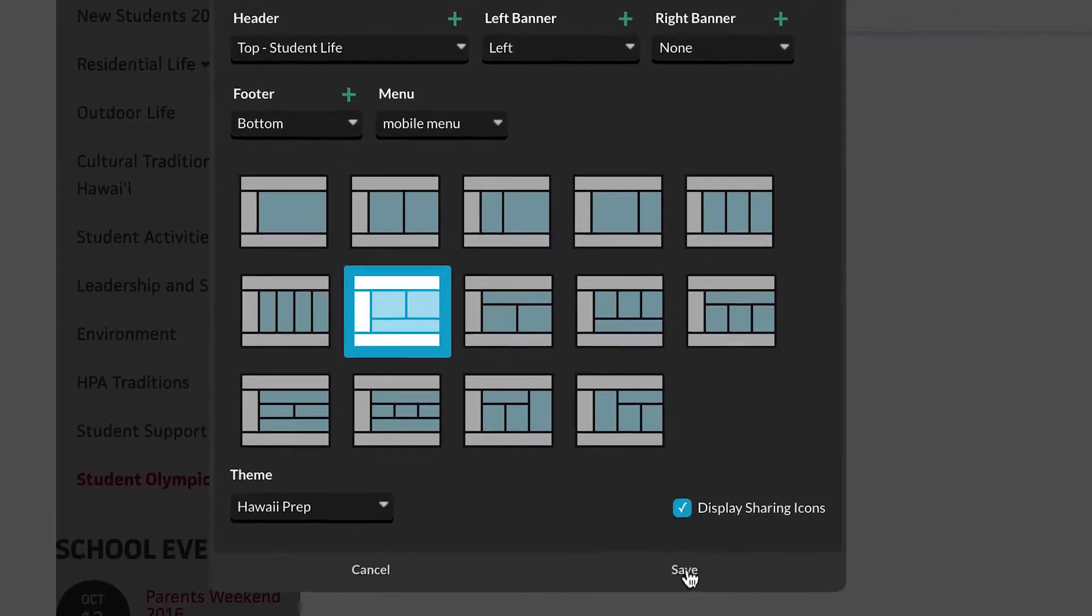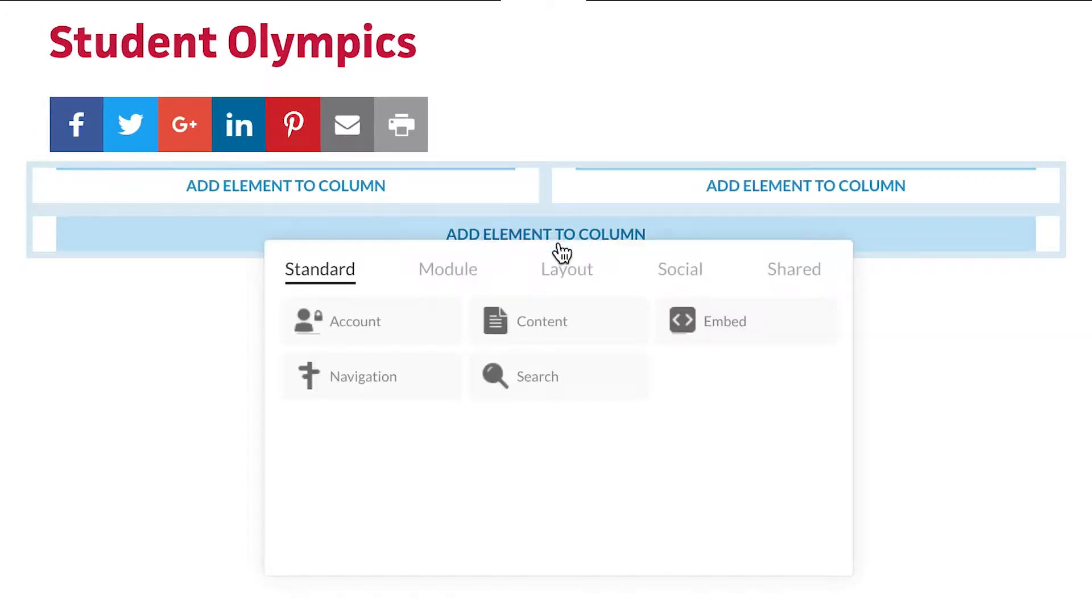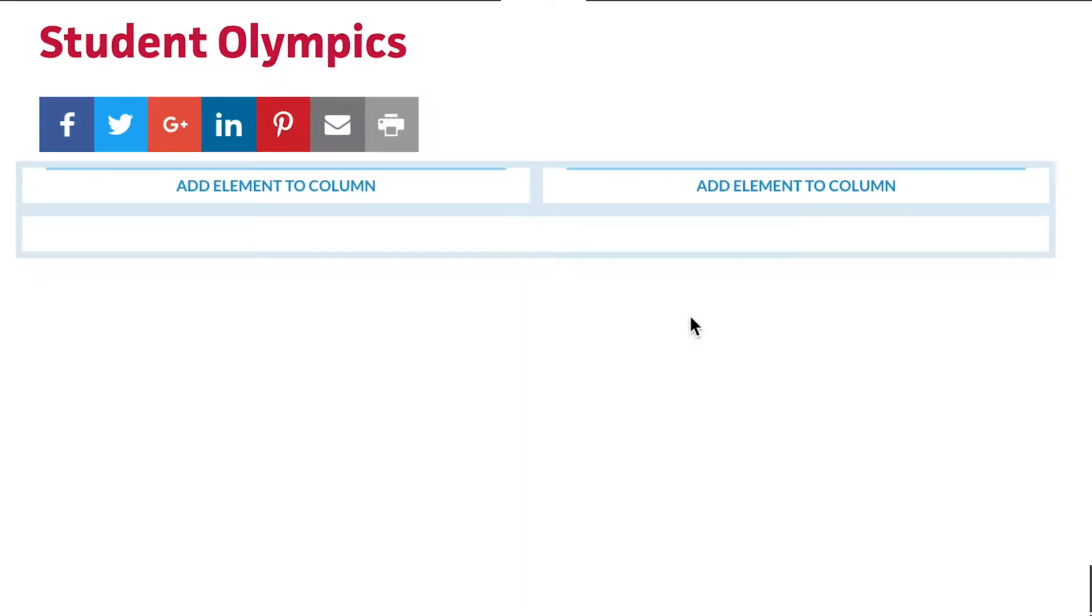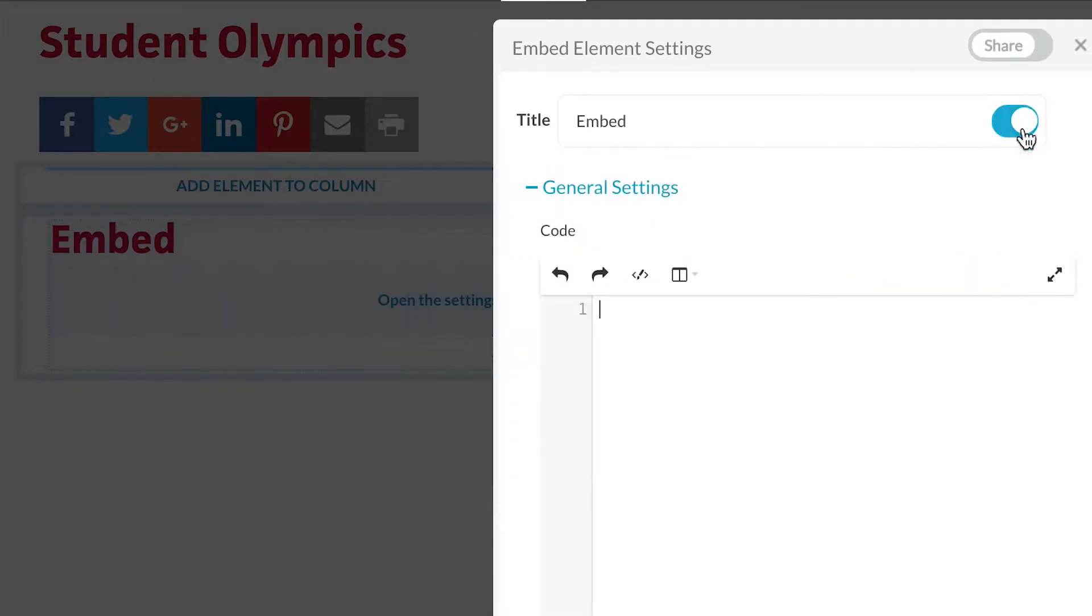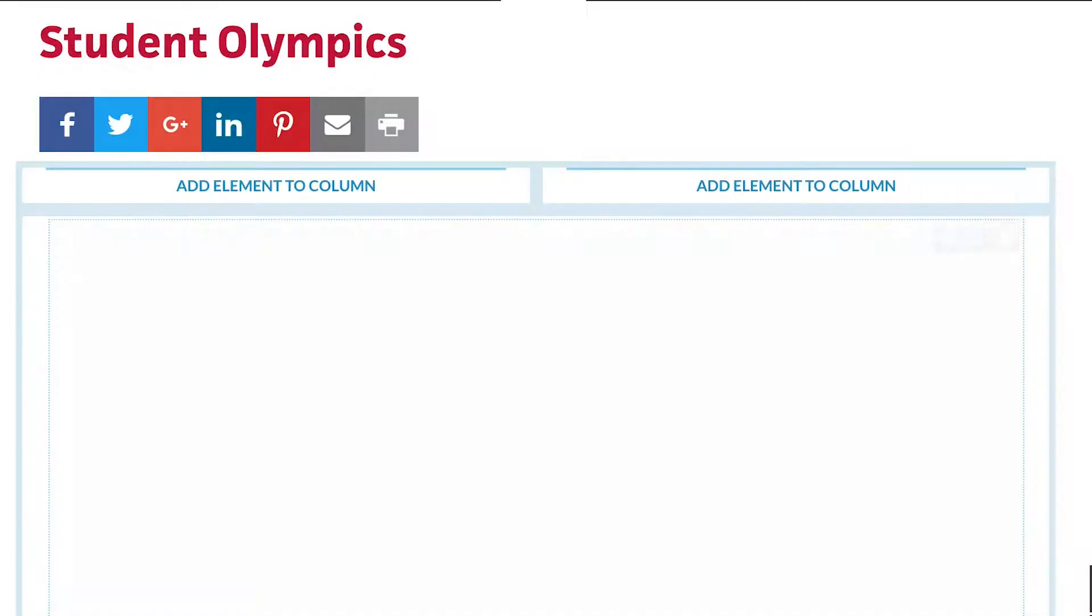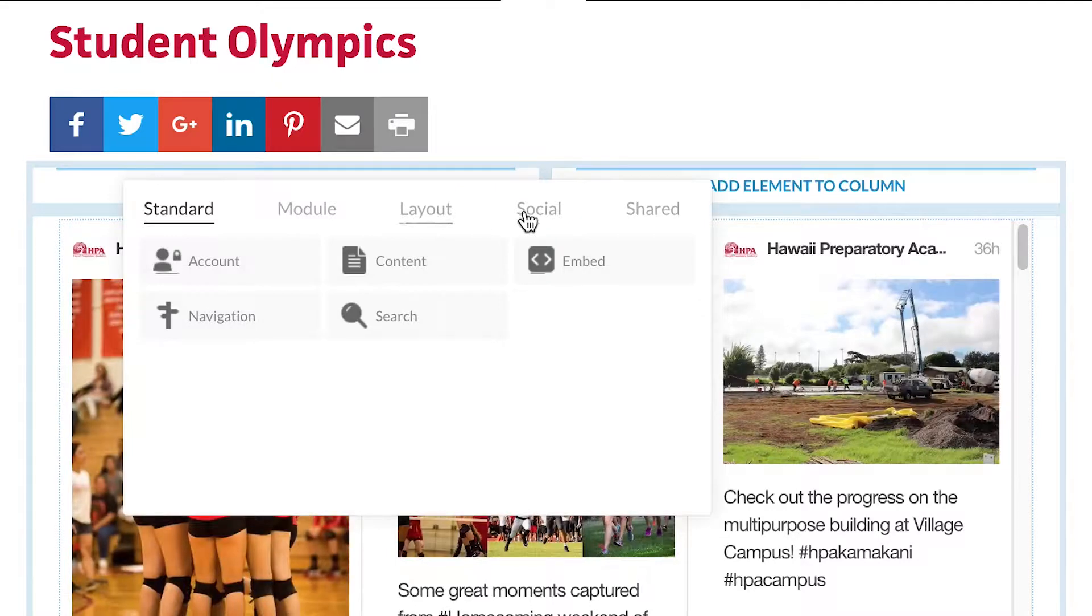With more than 20 kinds of elements to choose from, from simple embed codes to social media feeds, you can drag, drop, and compose each page to tell a distinctive story.